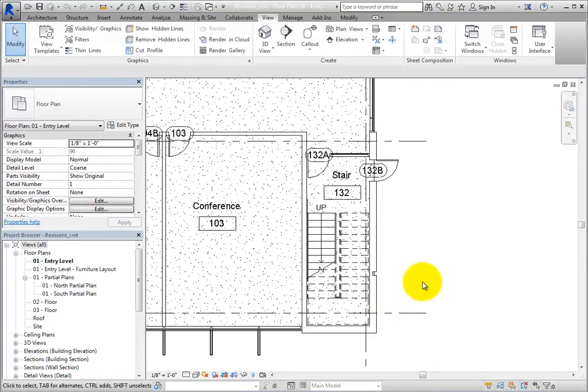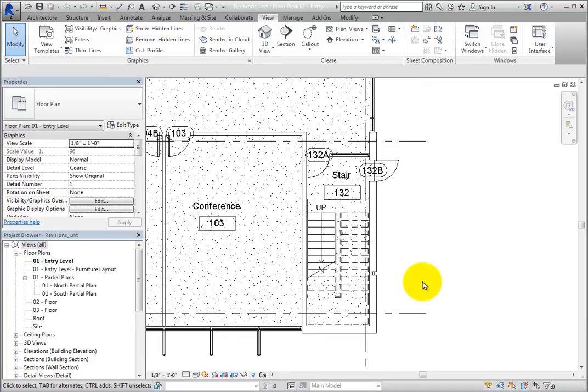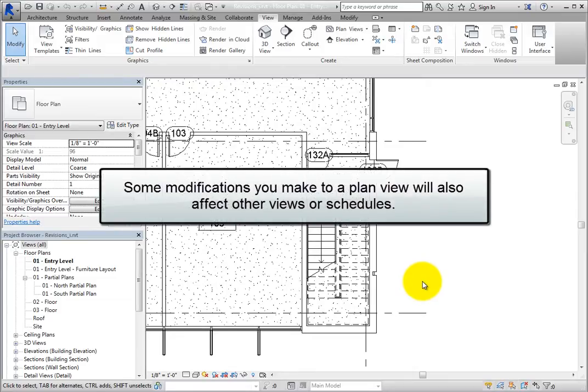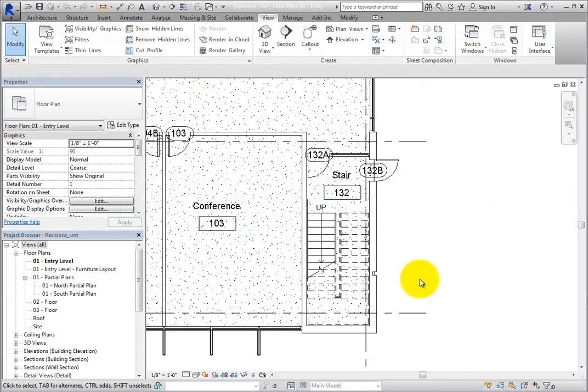Before you make any changes to your model, be aware that only the current work will be retained in the model. Once elements are removed from the project, they are out of the project. You may want to archive your project at key stages of delivery. Also, keep in mind that some modifications you make to a plan view will also affect other views or schedules, so you will also need to cloud and issue those sheets as well.